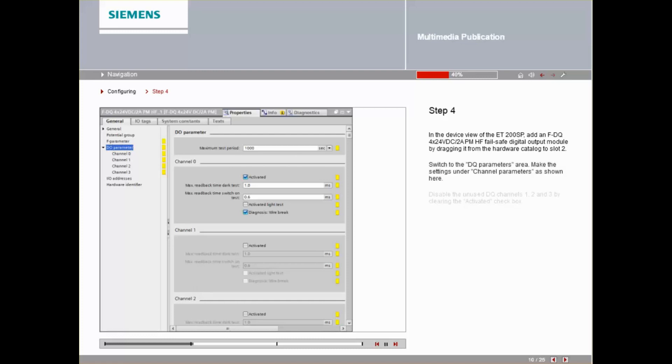Switch to the DO parameter area. Make the settings under Channel Parameter as shown here.